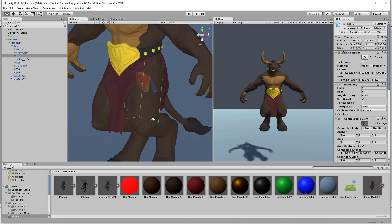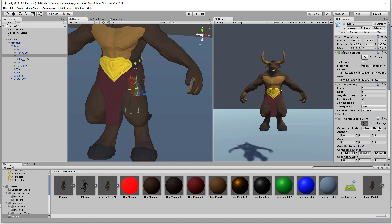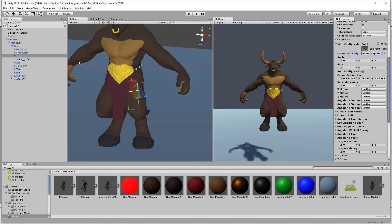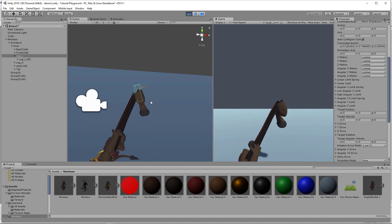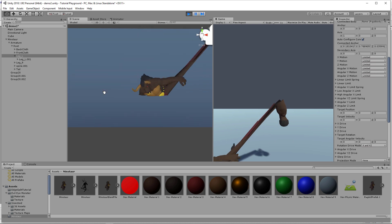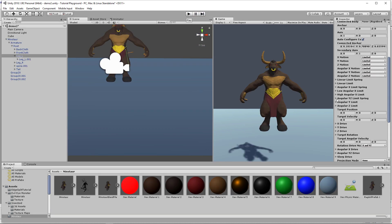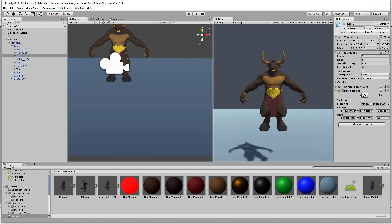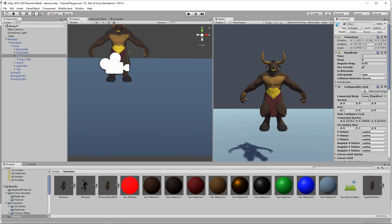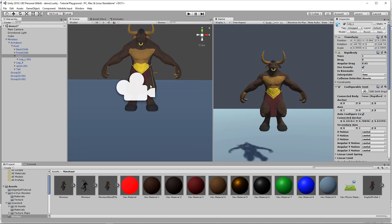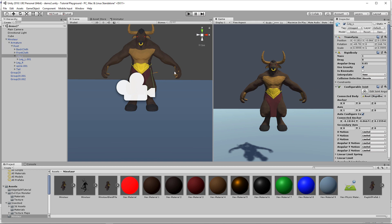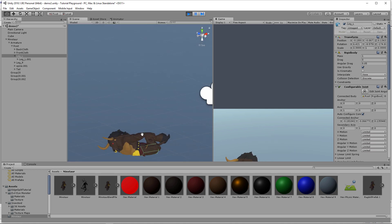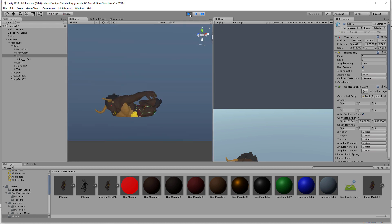I want to show a mistake I make a lot — forgetting to set the Connected Body. Let's delete the reference and set it to None, then hit play and see what happens. You'll see the leg just does its own thing — it's using gravity but a configurable joint is preventing it from just falling. Without this connection, the leg would fall separately from the body. So I'll put the root in the Connected Body slot, try again — and right there, did you see how the leg moved a little bit? It stops rolling and the ragdoll physics starts working.